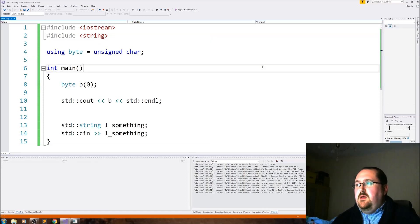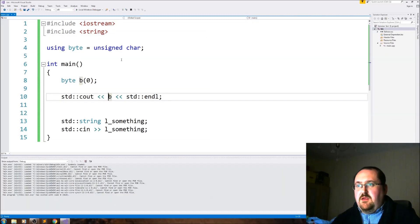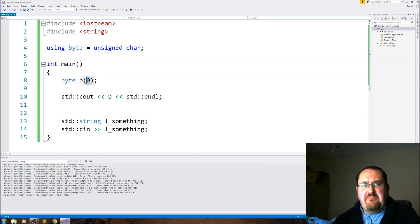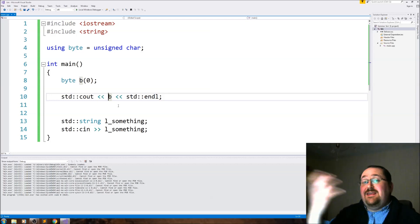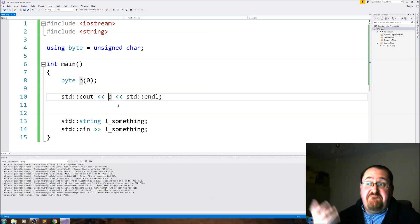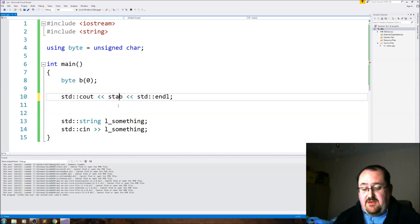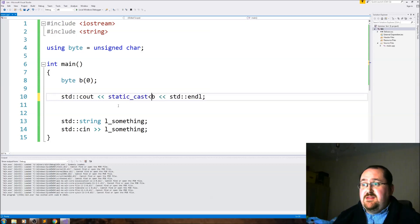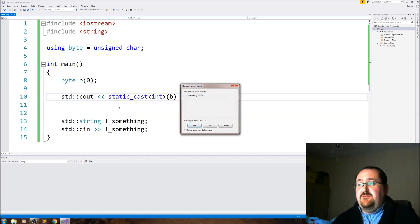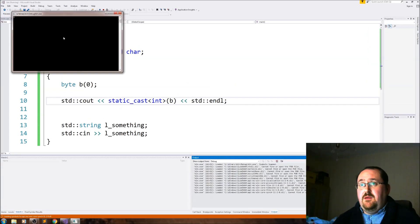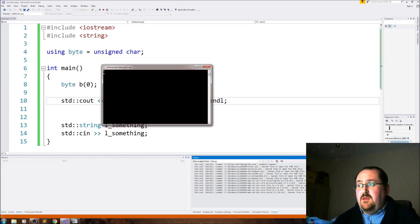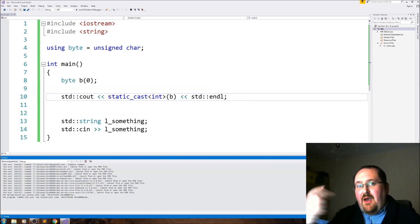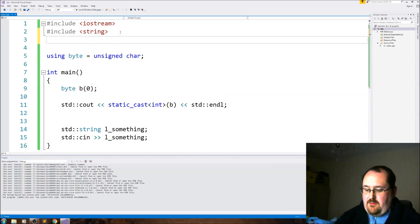So there we go, so we don't see it. We don't see the cout. This was the first problem. Well, that's because you're trying to output a character and character zero is blank, so it wasn't always showing. So you need to cast it to something that will display. In our case, we're going to cast it to an integer. So we use a static cast to integer a byte.